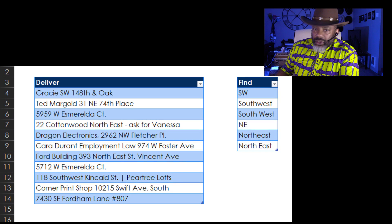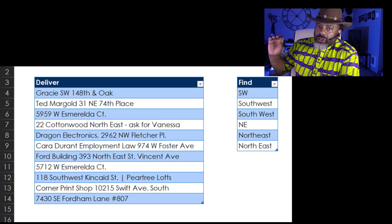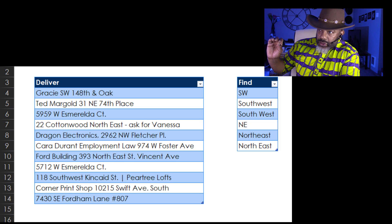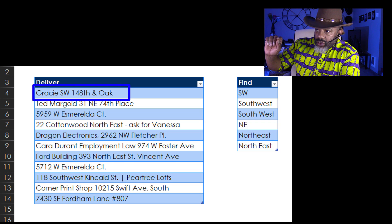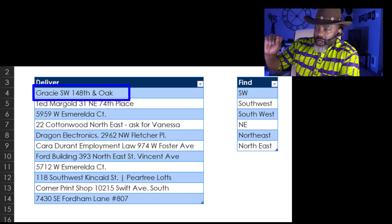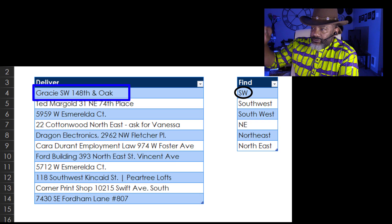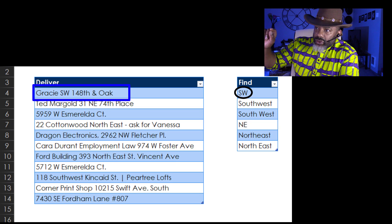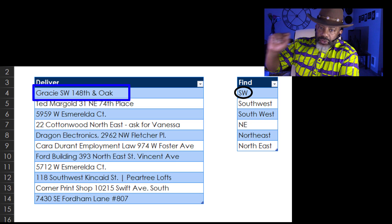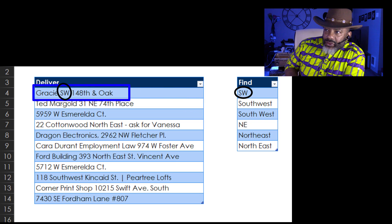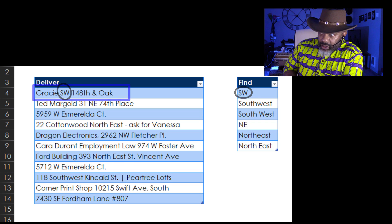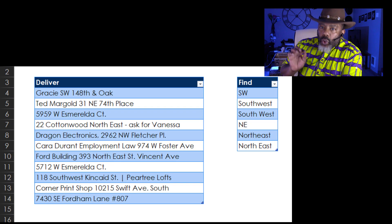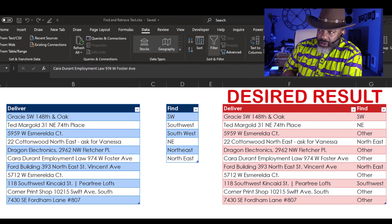We've got delivery addresses and then a list of things that are important. So we've got Gracie, Southwest, 148th, and Oak. And we can see in the find list that the SW is something that we want to identify. But we don't want to just identify it. We want to retrieve what was identified.